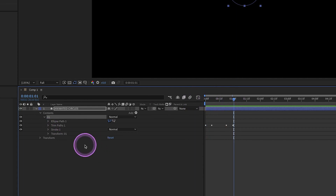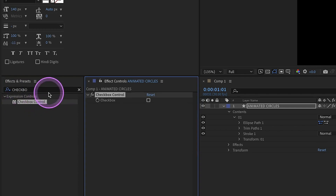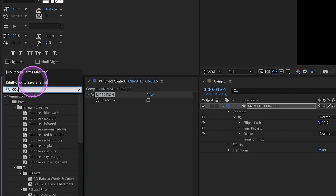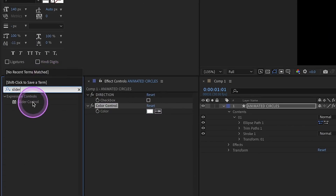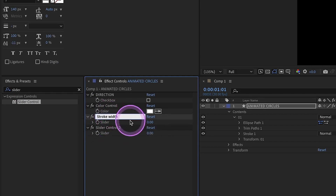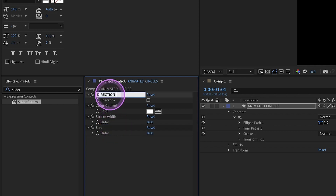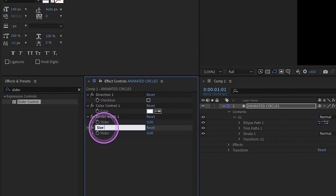I'm going to add in some expression controls directly onto our shape layer. If everything is on one layer, we can save this as an animation preset, and you'll see the value of this in just a bit. First, let's add in a checkbox control and call this 'direction.' Then add in a color control and make it white for now. Two slider controls: we'll call the first one 'stroke width' and the second one 'size.' So now we'll have three of these — direction one, color control one, stroke width one, and size one.